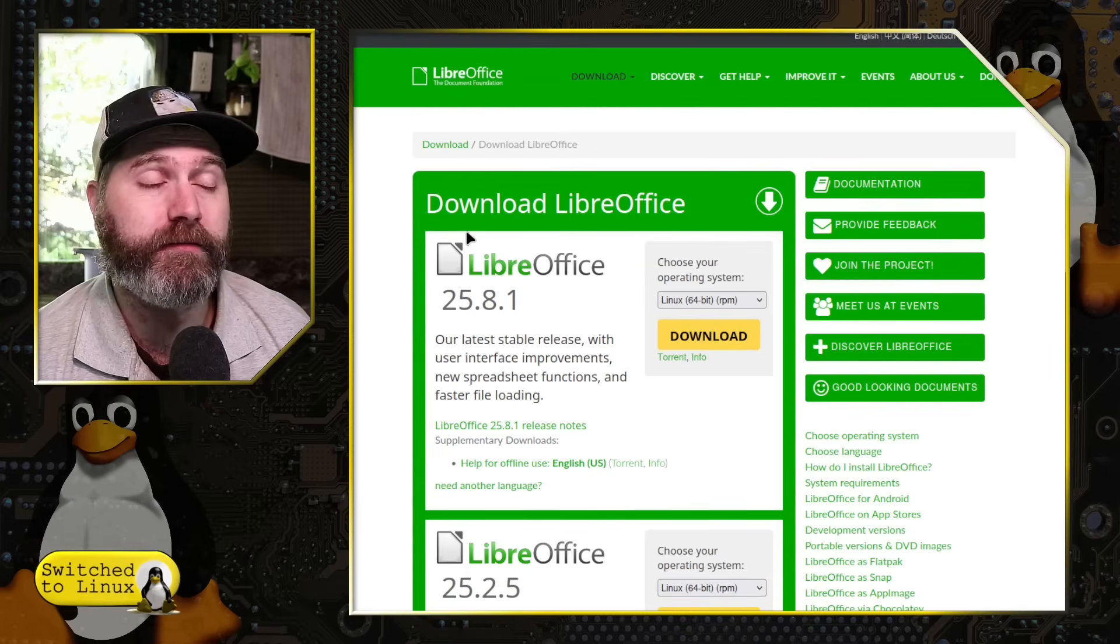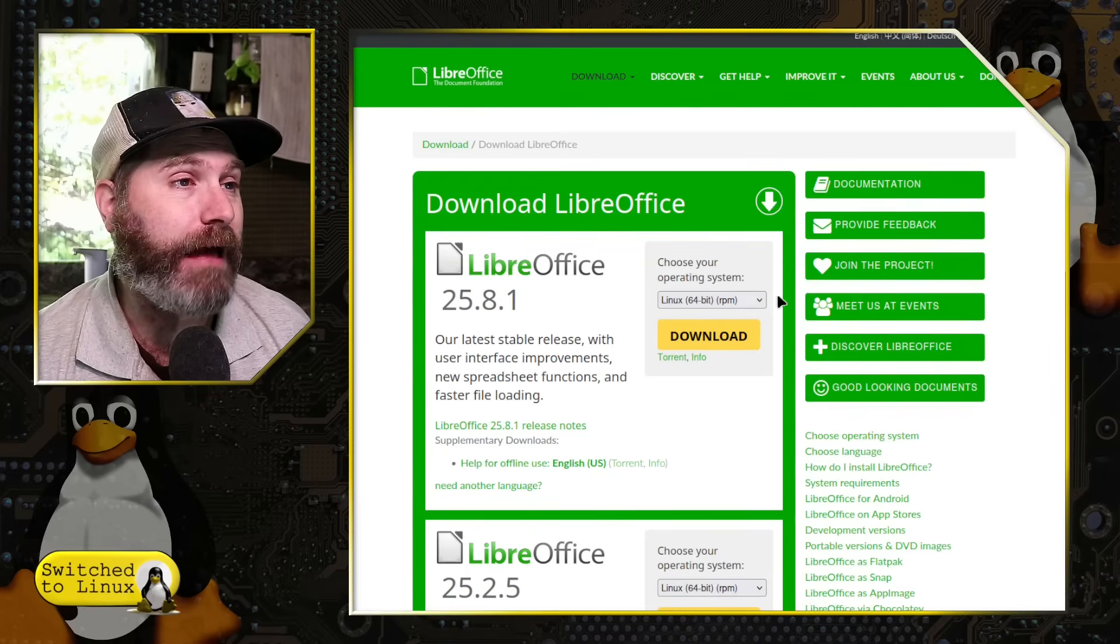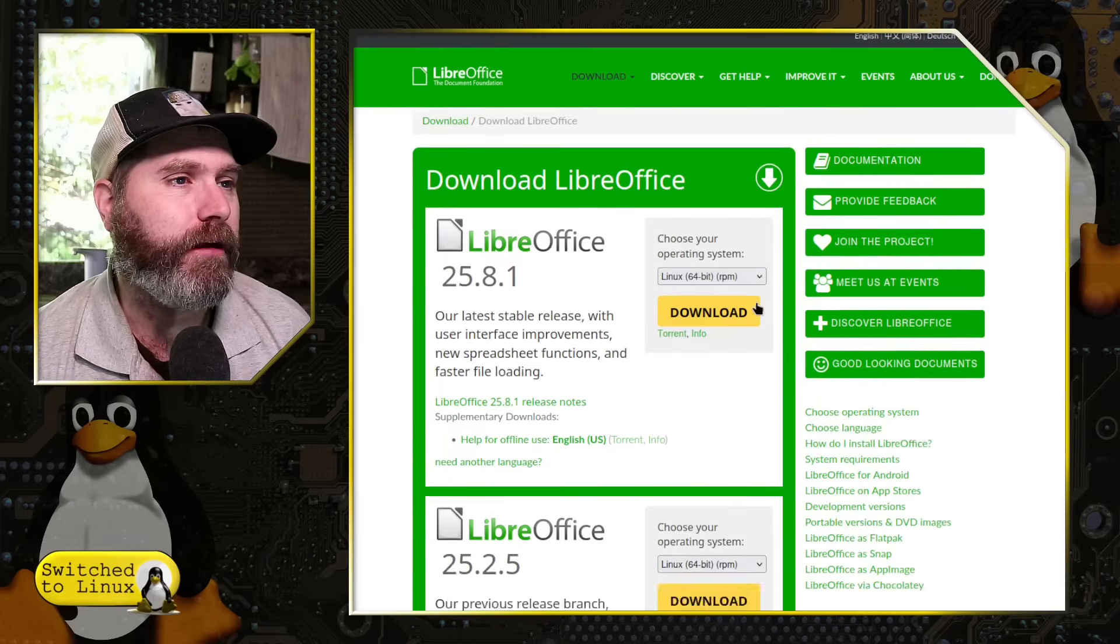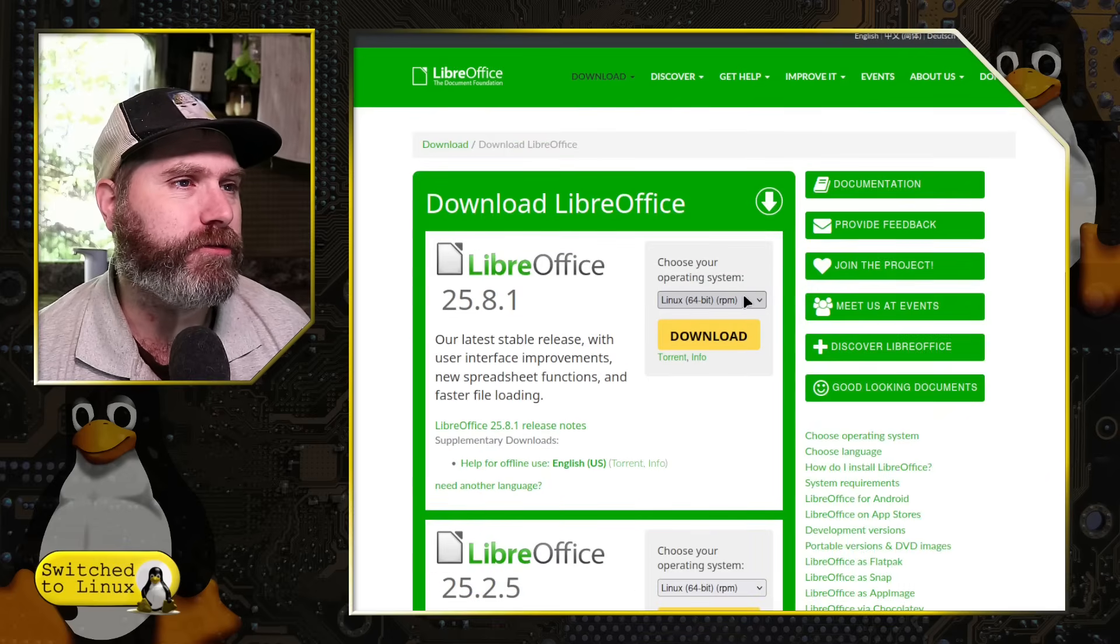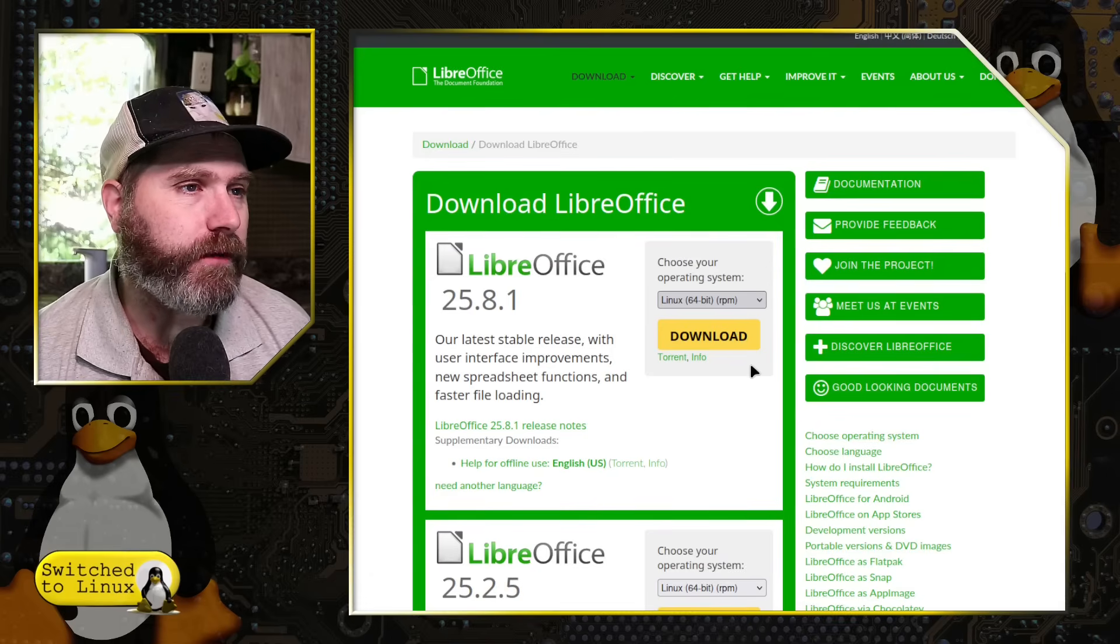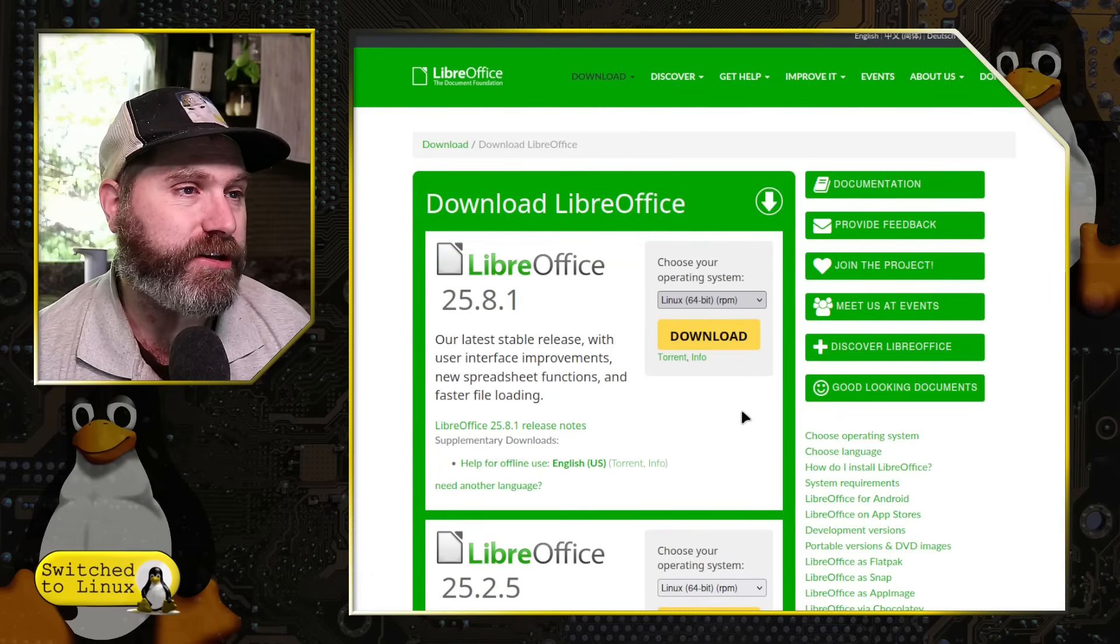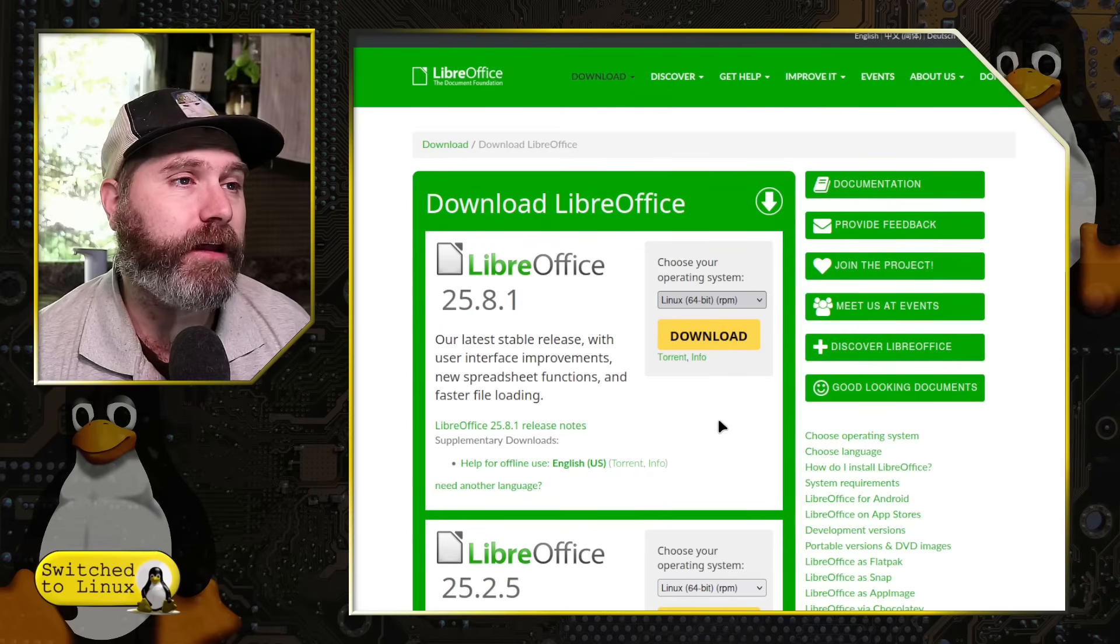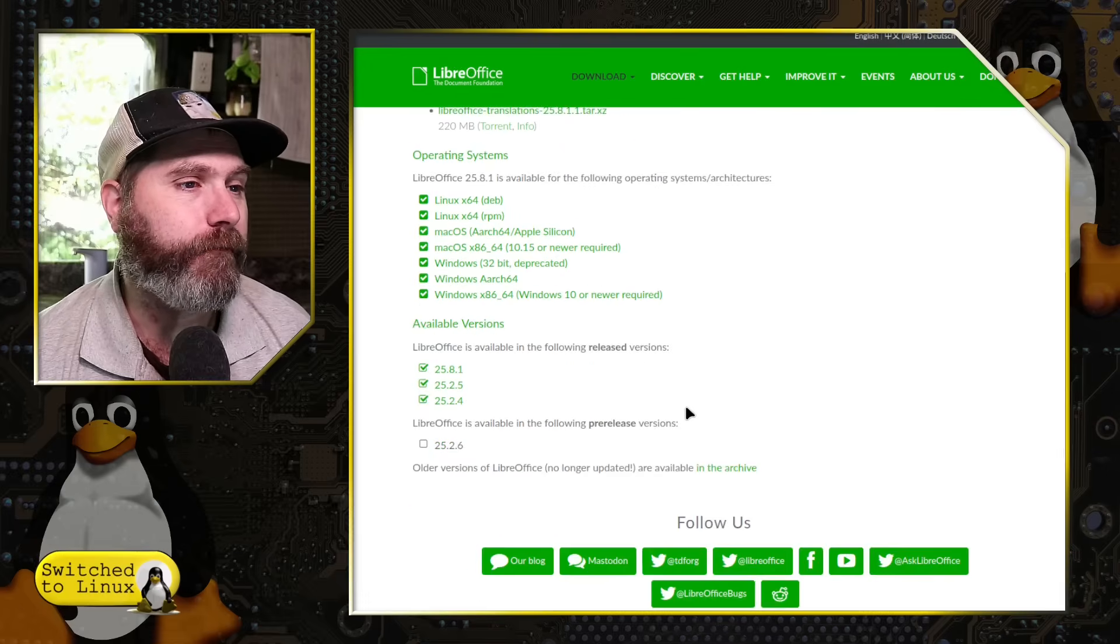The cool thing is no matter what system you are using, you have the option to download LibreOffice. Now it's going to be in your repo, you can find it on Flatpak. I believe they have snap versions as well. Here's RPM versions. Here's your debs. You have your Apple silicon, you have your Intel, you have your Windows, Windows 64-bit. So you literally have every operating system everywhere.